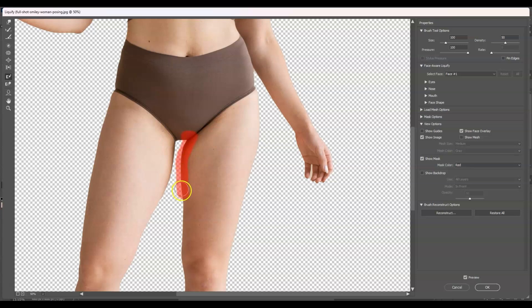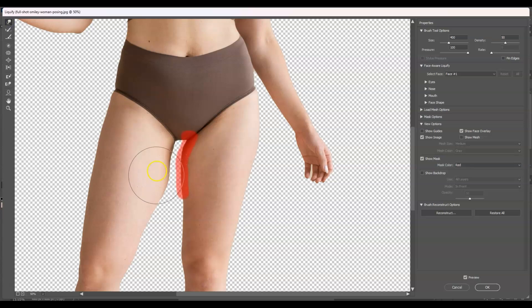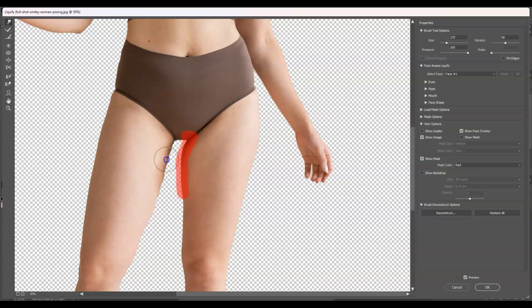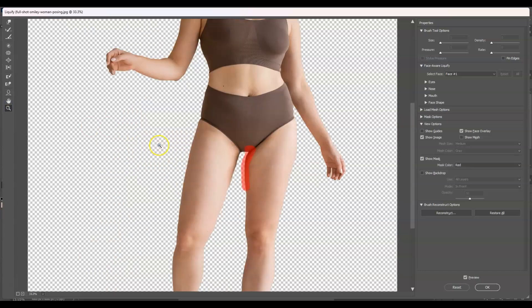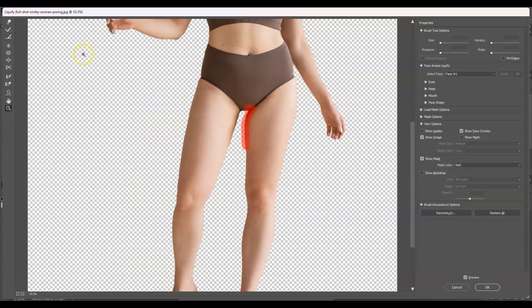Once the freeze mask is in place, go back to the Forward Warp tool, decrease the brush size, and start compressing the thigh to remove the fat. Let's zoom out to see the result — looking good! Continue using the Forward Warp tool to keep refining the thigh area.